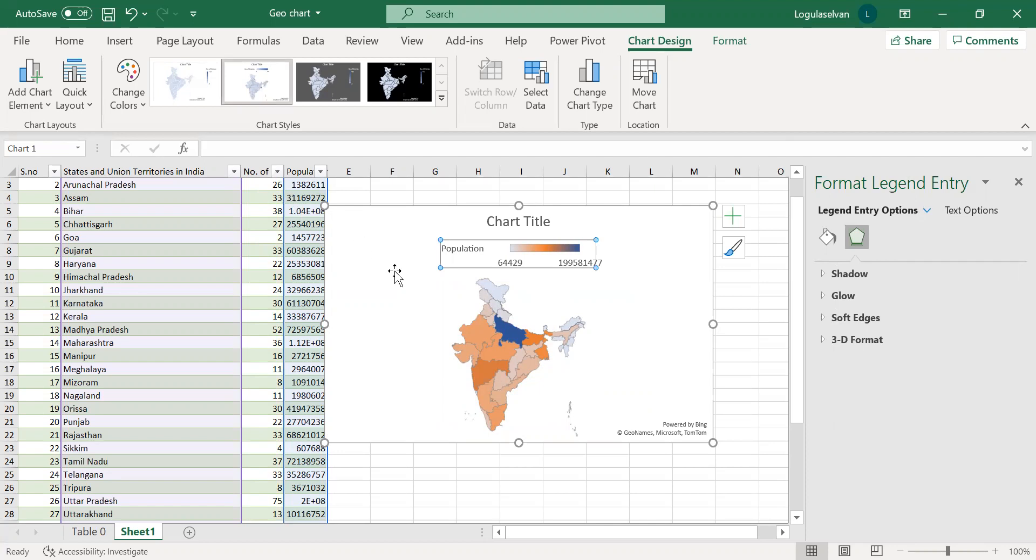Hope you understand how to make a map chart or geochart using Excel from this video. If you like this video, please click like. For more videos like this, please subscribe to our channel. And do comment if you have any queries or anything to share. Thanks for watching. Bye-bye.